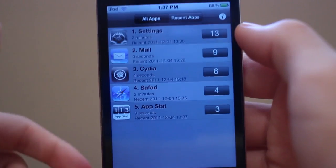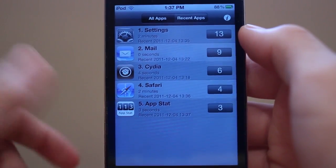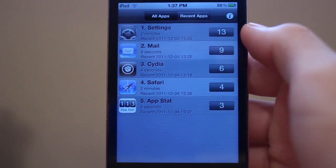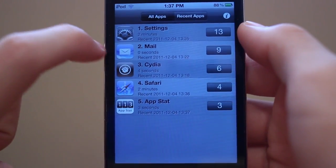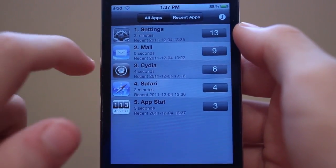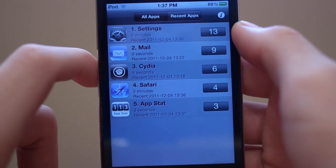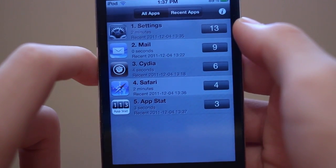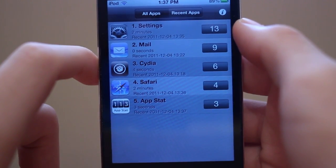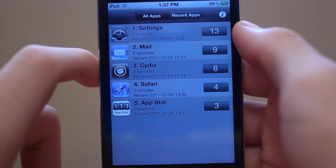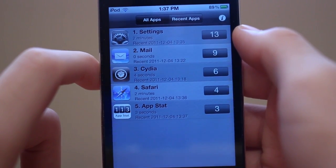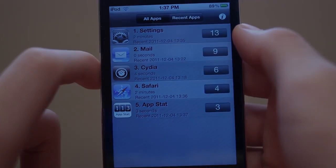Pretty much it tracks how long you were in each application. Sometimes it's not completely accurate — as you guys can see, Mail and Cydia are a little off — but it's a pretty awesome tweak when it's accurate. That is App Stat and it's free in the BigBoss repo.